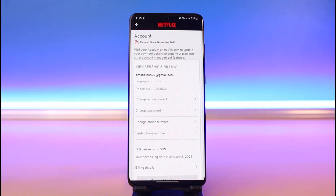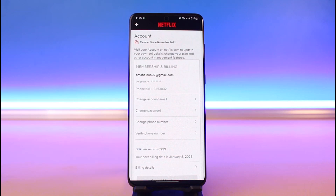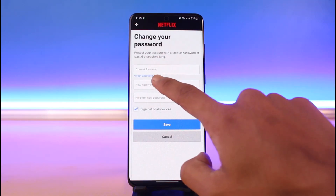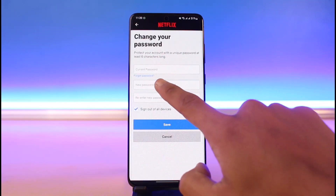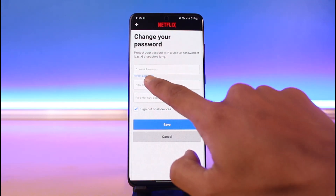However, the problem here is that you will not be able to view your password, because Netflix does not allow you to view your password. What you can do instead is tap on the Change Password button. If you forgot your current password, you can simply tap on the Forgot Password button.